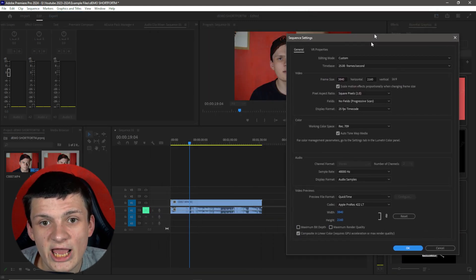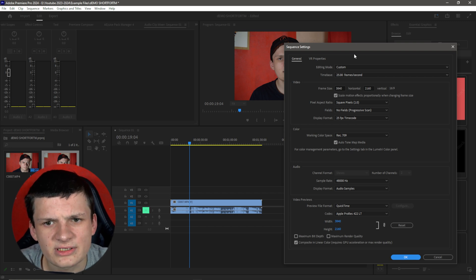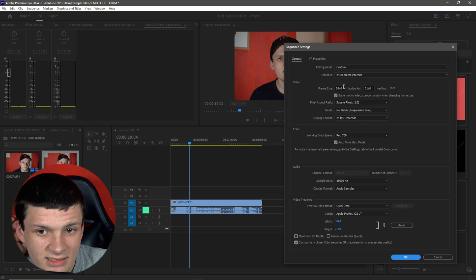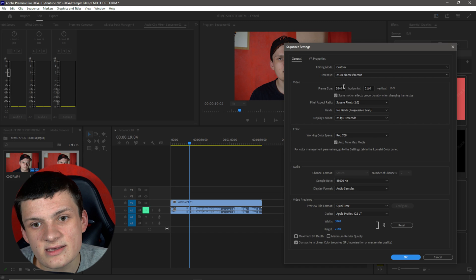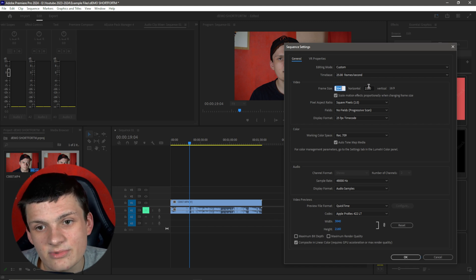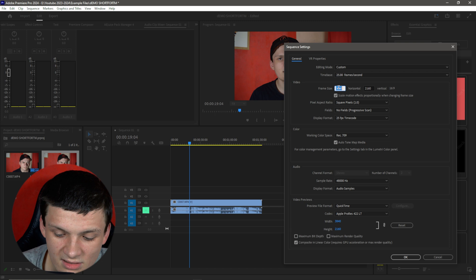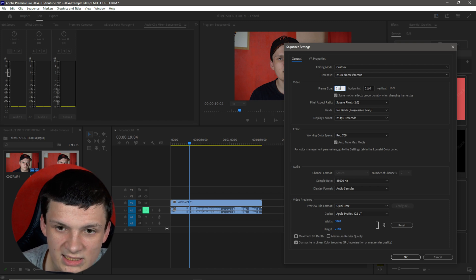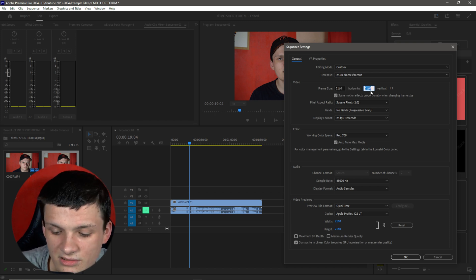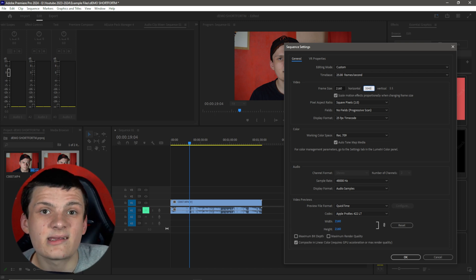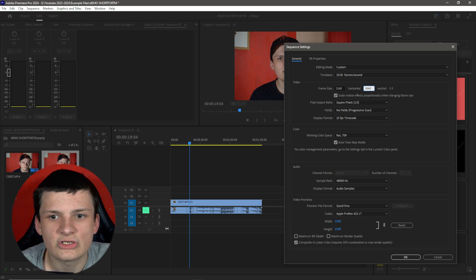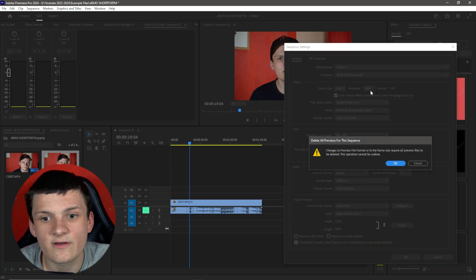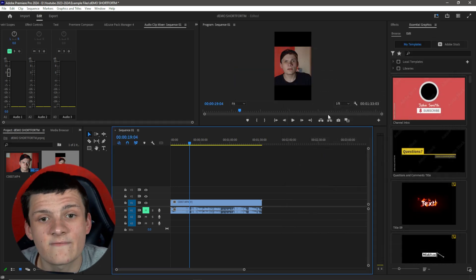Now we're going to change our Premiere Pro sequence into a vertical piece of content. From looking at this, I know this is a 4K piece of content because of the size. Simply, we're going to switch these around. So this is going to go to 2160, and this is going to go to 3840. That's basically turning the footage like that, which makes it vertical form and is perfect for any platform.